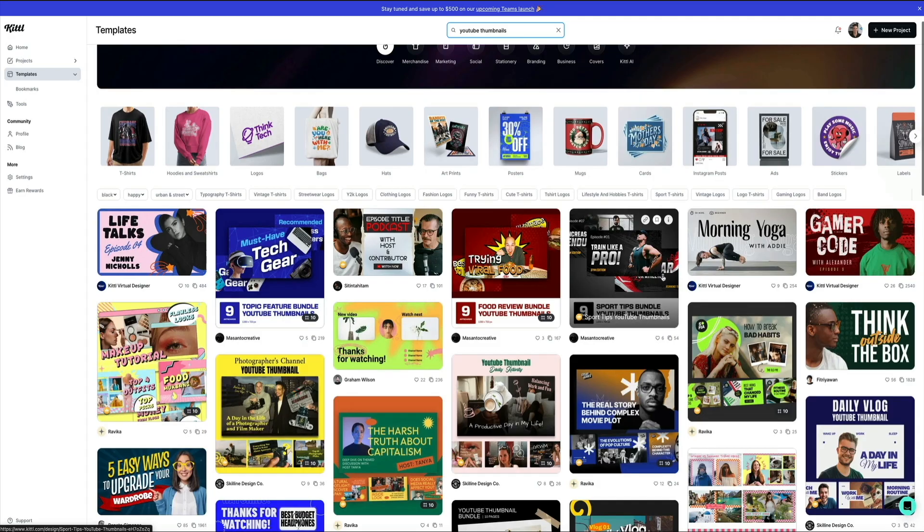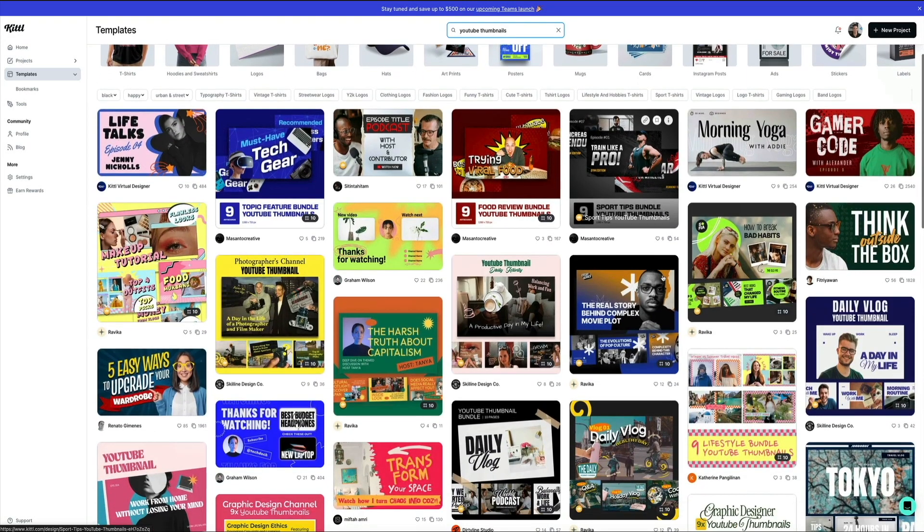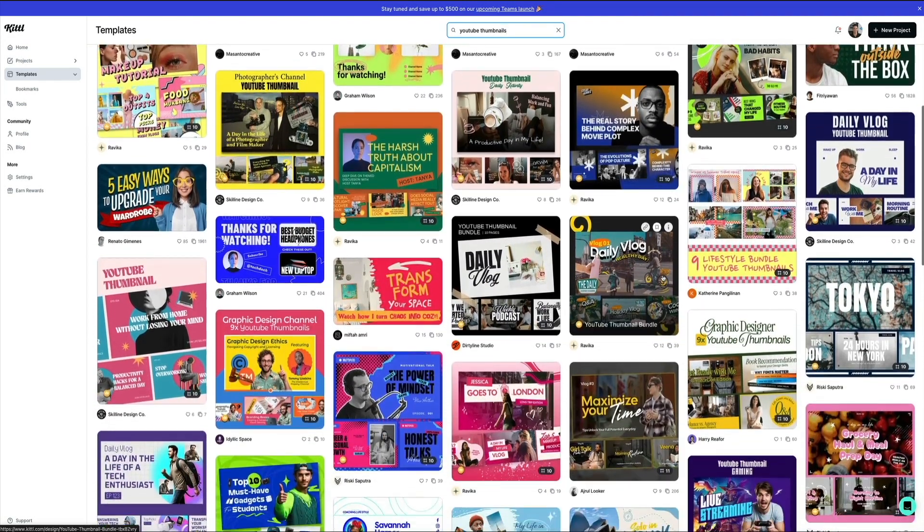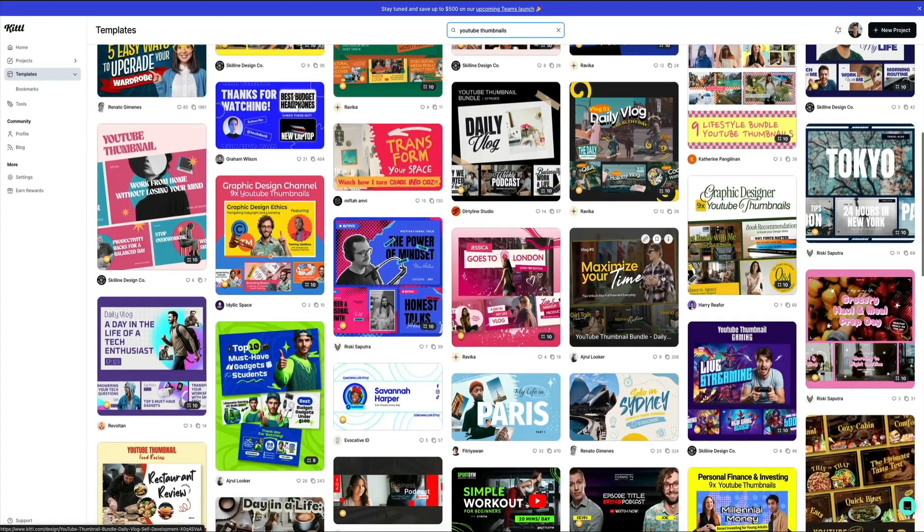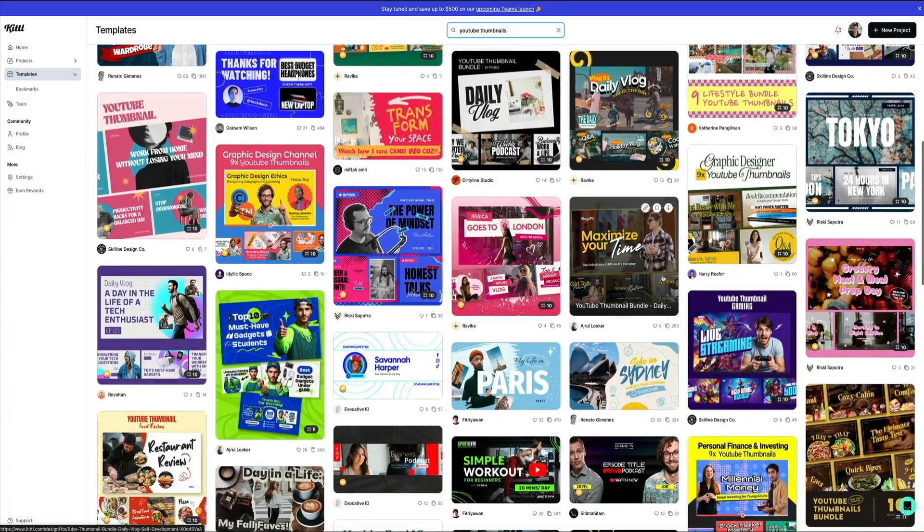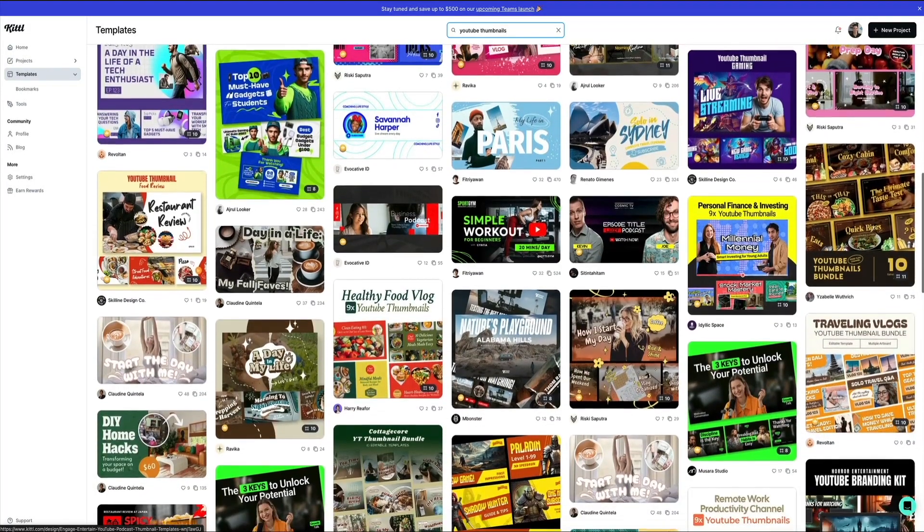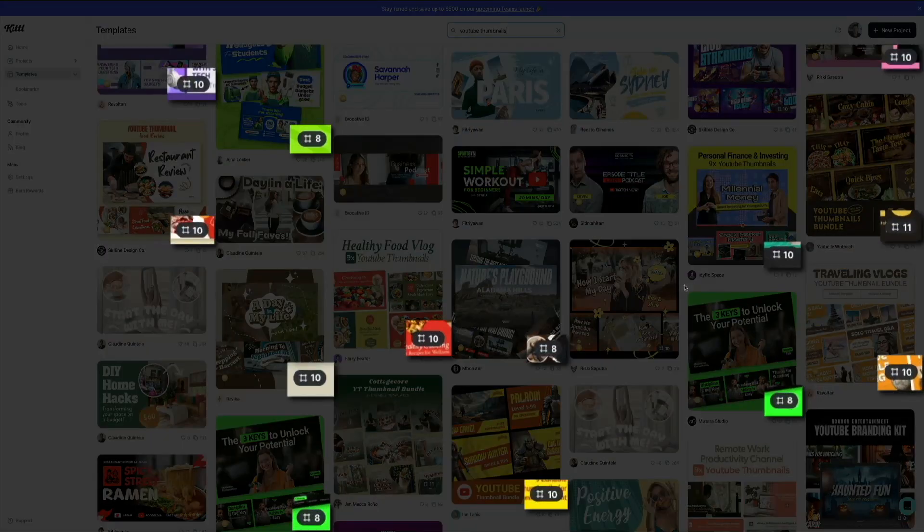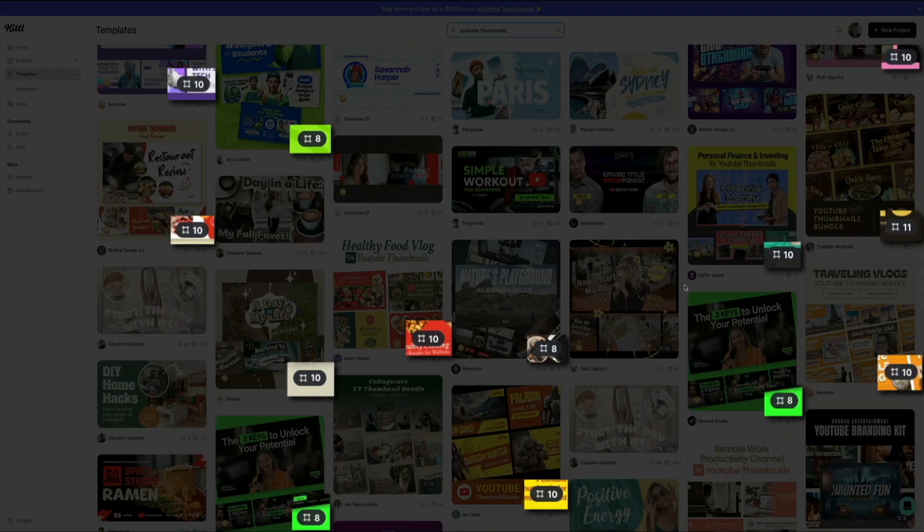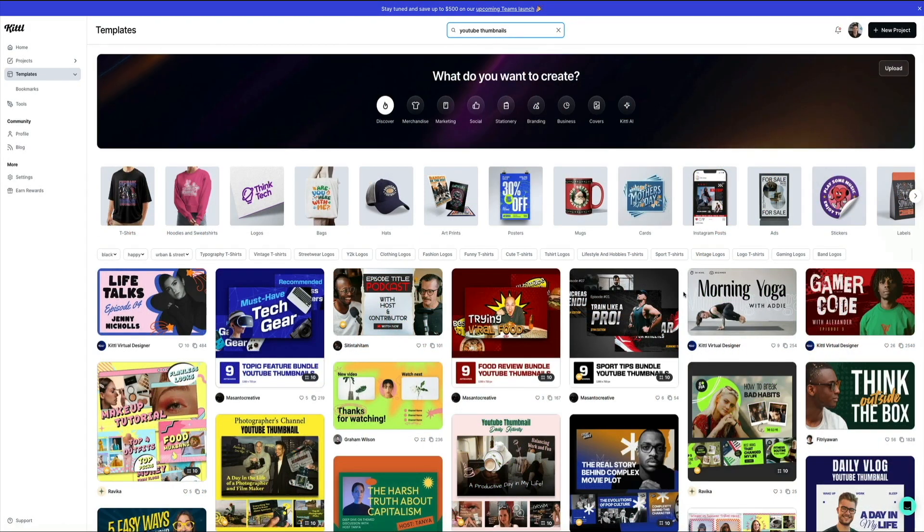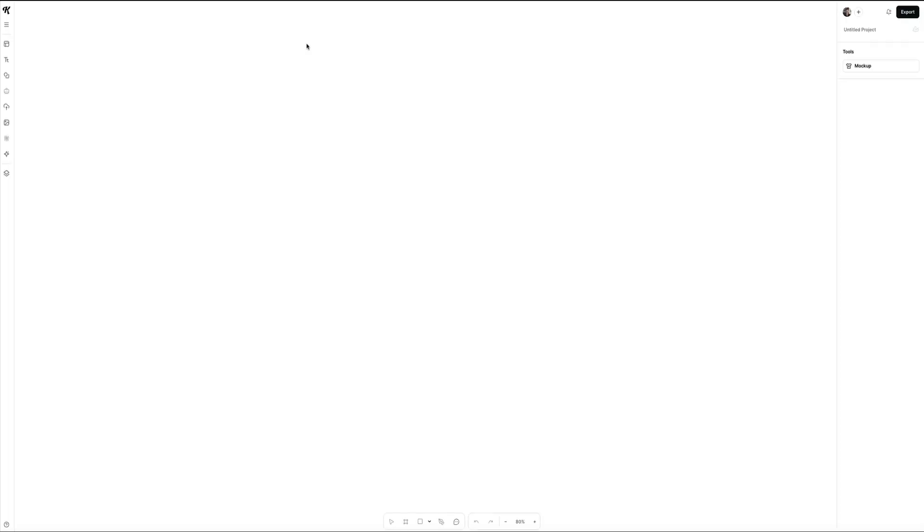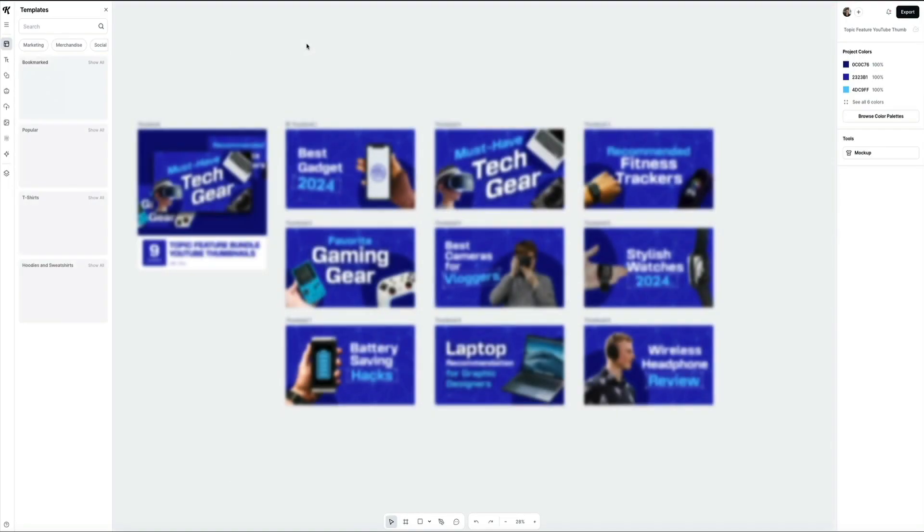Kittle offers both individual thumbnail templates and template bundles. Bundles are especially useful if you're creating a series of videos and want to keep your branding consistent across multiple thumbnails. You can easily spot a bundle by the number badge in the corner of the preview showing how many designs are included in that set. When you find a bundle that you like, simply click on the preview to open it. Once selected, the bundle loads inside Kittle's visual editor.